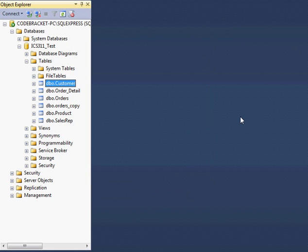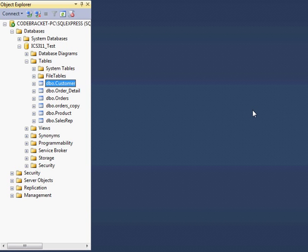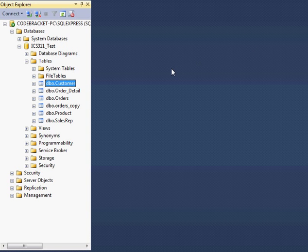Alright, so last time I showed you how to install SQL Server 2012. This time I'm going to show you how to import data from a Word or a text file.